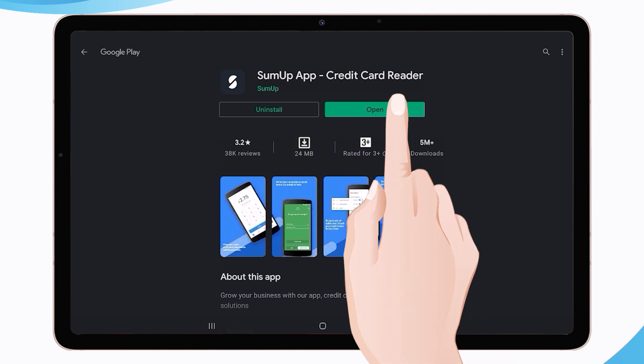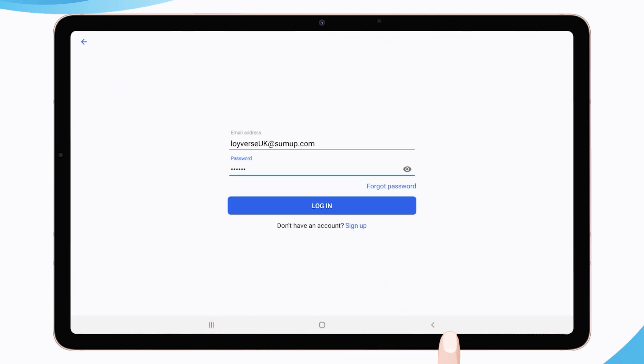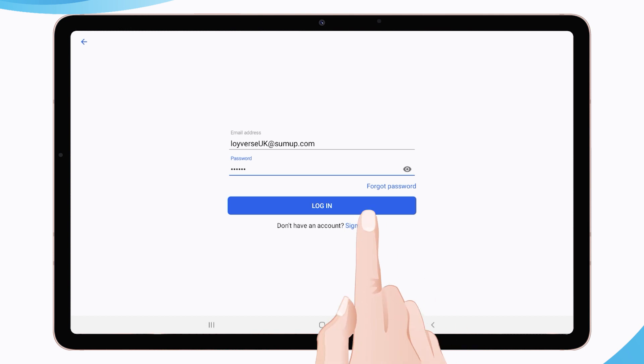You will see the welcoming screen of the SumUp app. Tap the Get Started button. Enter email and password from your SumUp account.